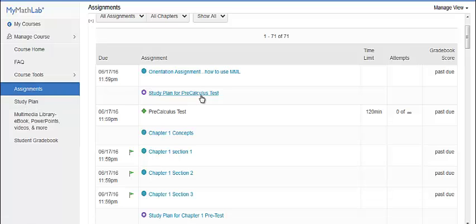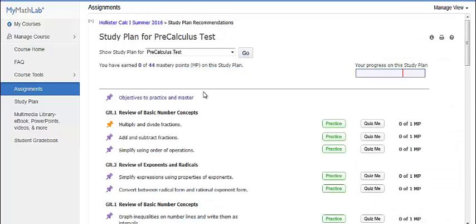Or, in your assignment list, click directly on the study plan for the appropriate test. If it is available, you can optionally click recommended media for the particular objective you need to practice.